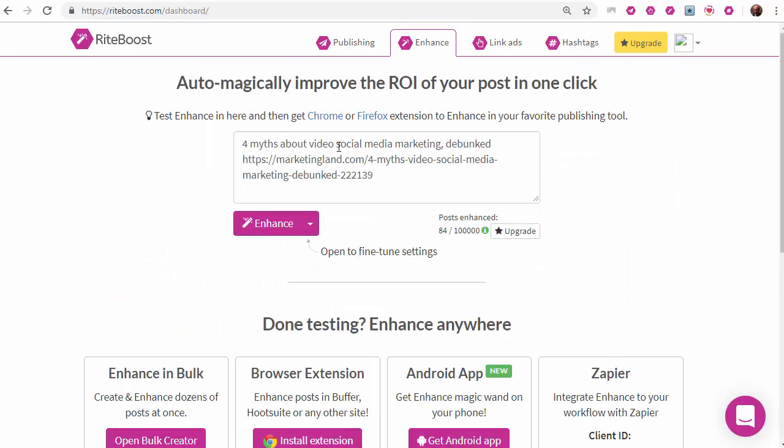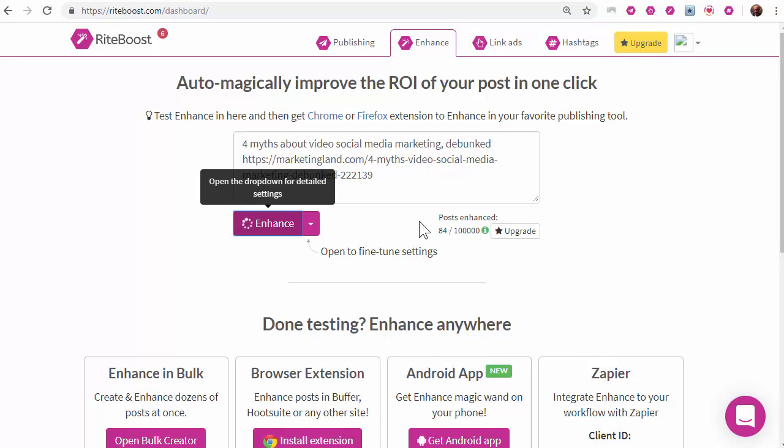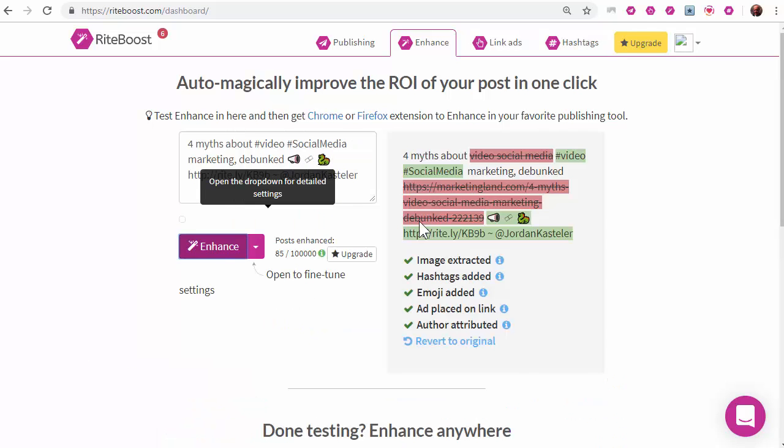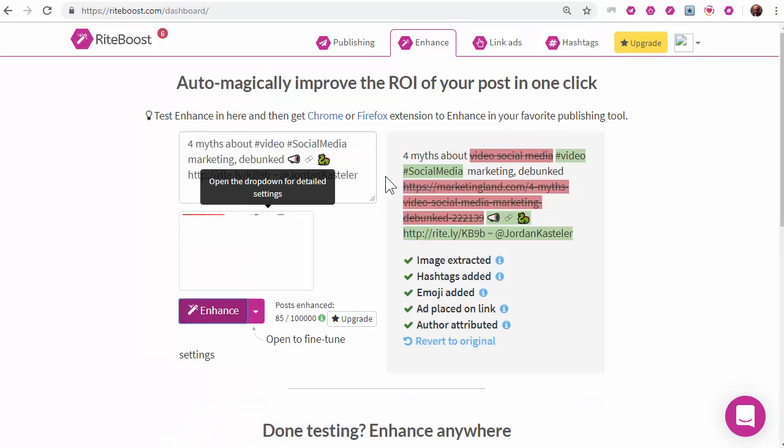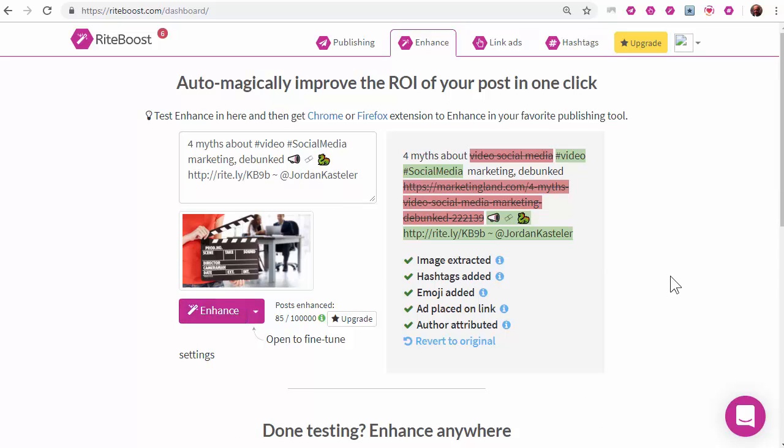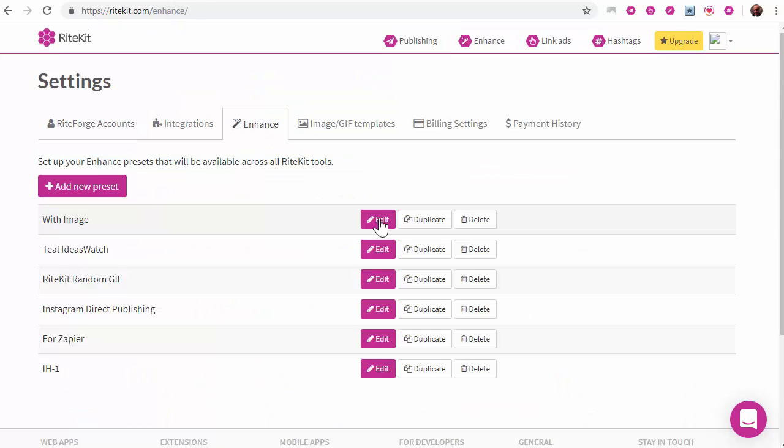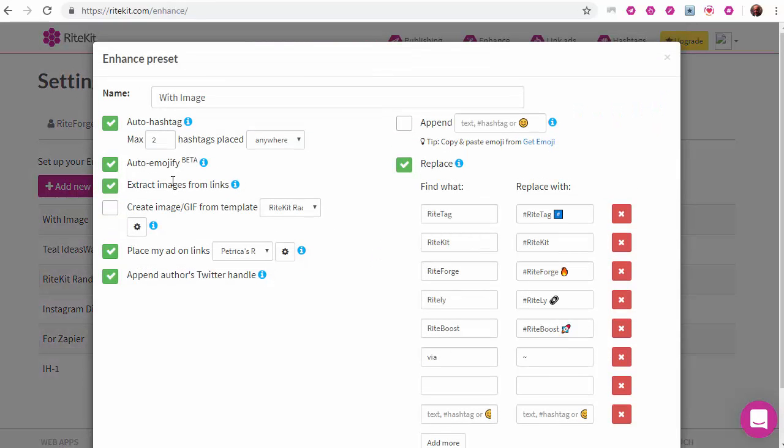Write boost. This takes your plain vanilla post and using your enhanced settings does roughly four to six minutes of work in 1.8 seconds. Auto hashtagging, author attribution, link shortening your way. You'll find that write kit enhance and modify your enhance default preset. You can even create and save others.